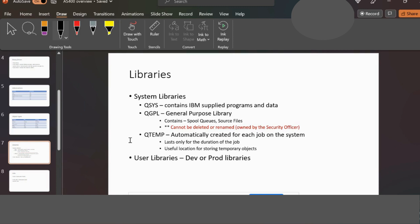We do not have any authority to delete or rename system libraries. QTEMP is automatically created for each job on the system and lasts only for the duration of that job. It is a useful location for storing temporary objects — for example, large files or daily files that are created temporarily. Once the job ends, the system can reclaim that disk space for other purposes.